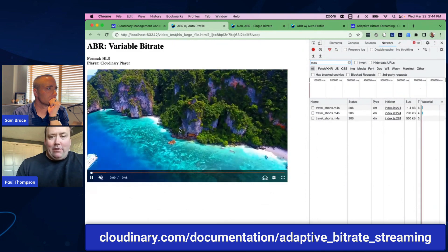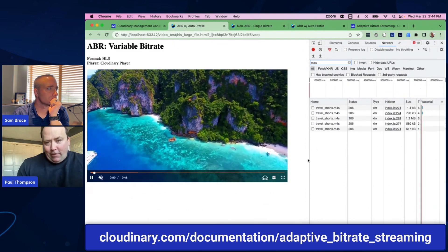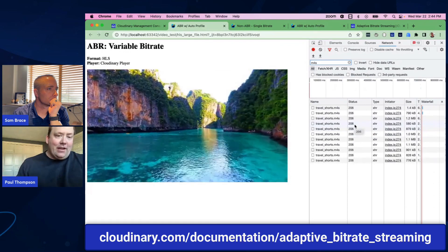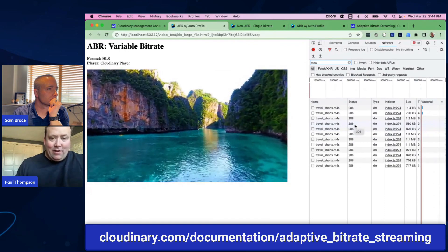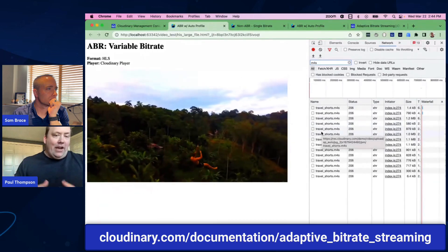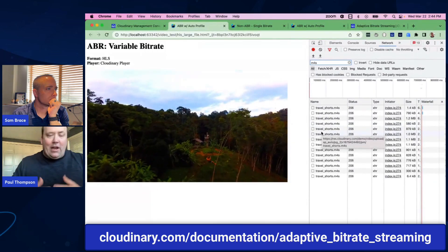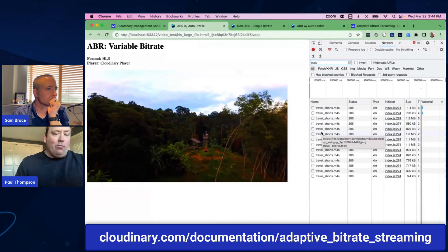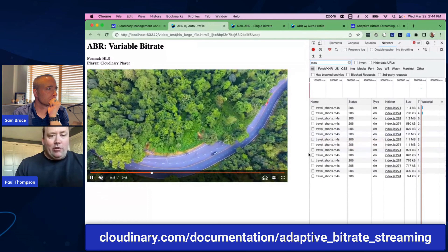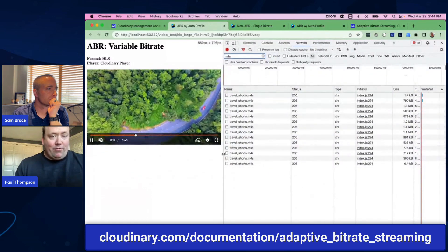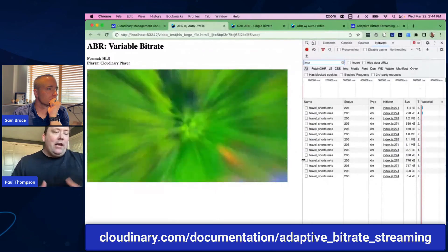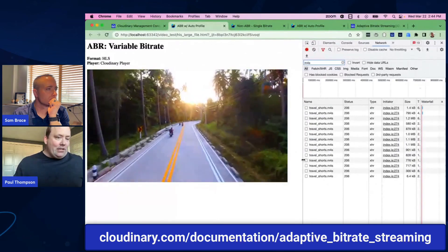As I press play and we look over here on the right-hand side in the developer tools, we're seeing these segments that Aditya mentioned flowing in. These are the two to eight-second segments that are going to help make this video play seamlessly, depending on your screen size and your bandwidth connection. And doing this is really simple.